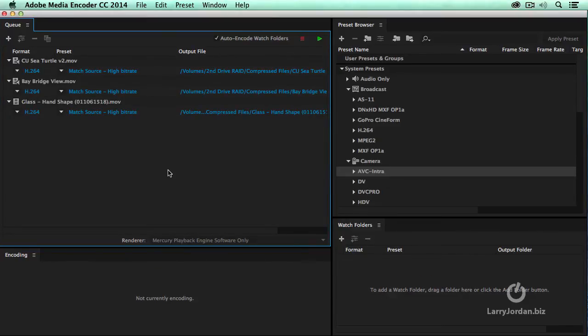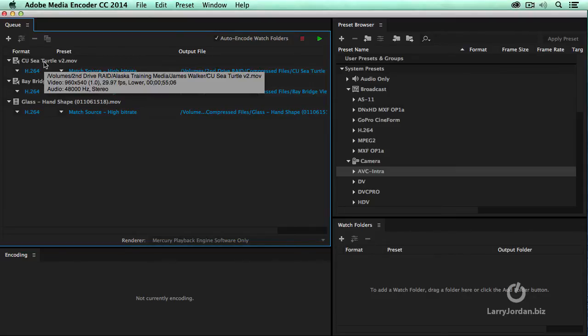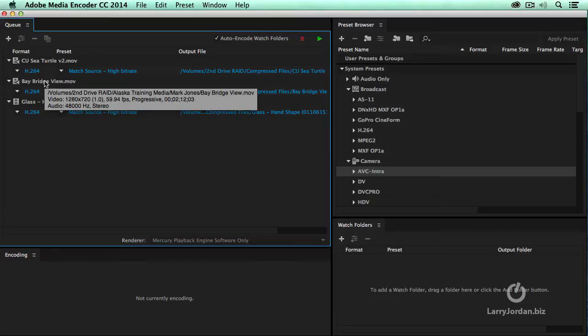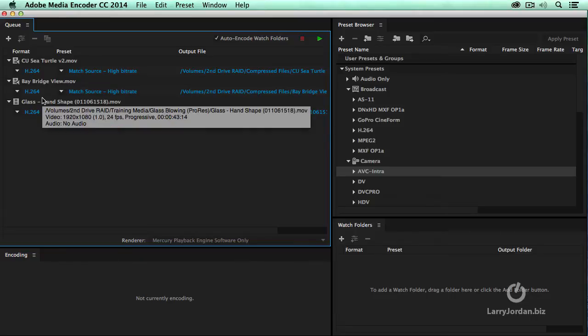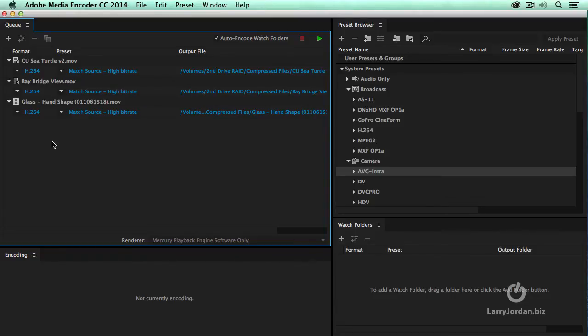Several things to think about here. When I have multiple pieces of video to compress, multiple sources, this source will compress, and then that source will compress, and then that source will compress. Sources compress one after the other, what's called Serial.